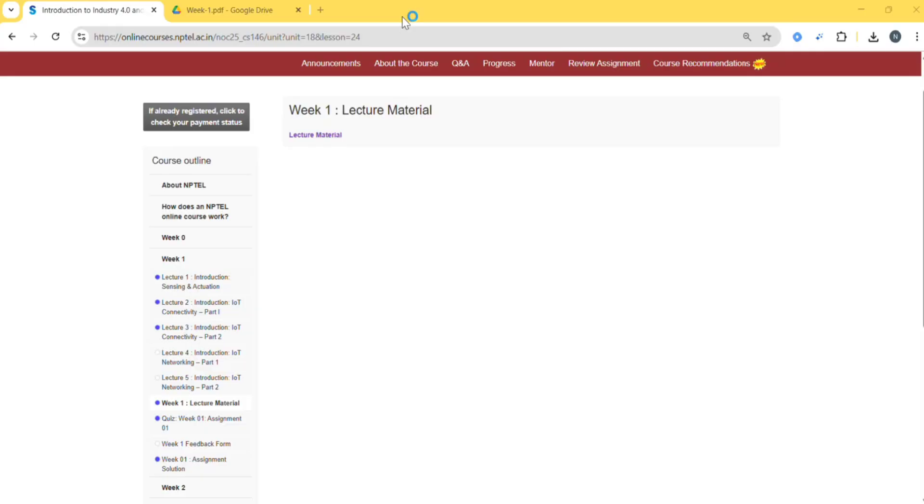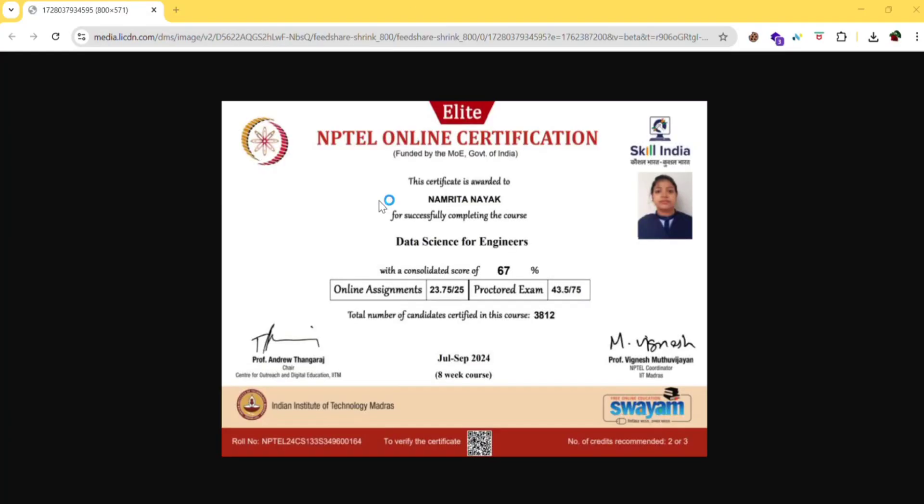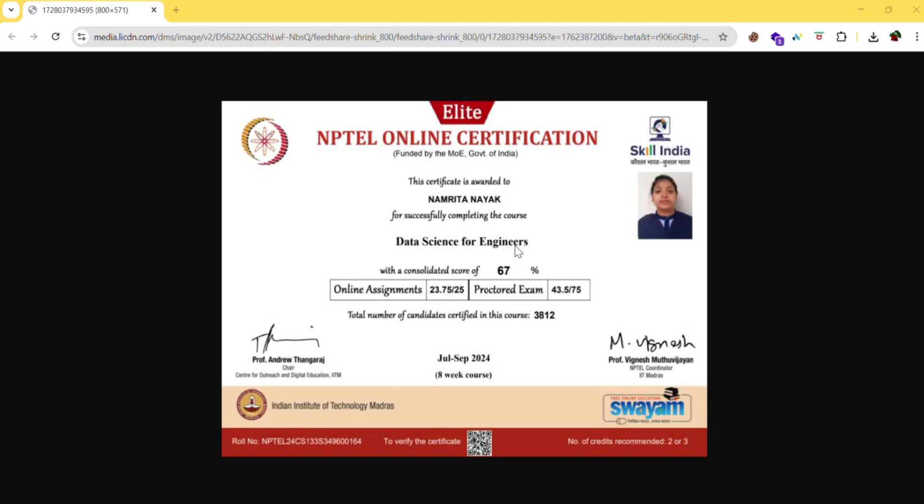Let me show you the proof. See, this is the proof. Only for reading for 4 to 5 days, I passed the NPTEL exam with the ELITE certificate with 67 percentage. And you know what, this was one of the toughest courses, data science for engineers. In data science for engineers, mostly problems were there.